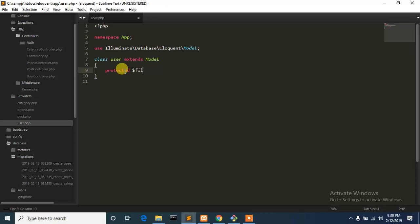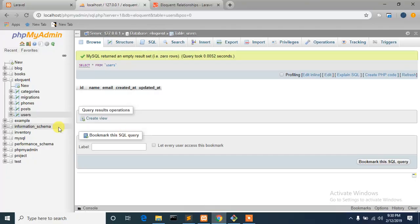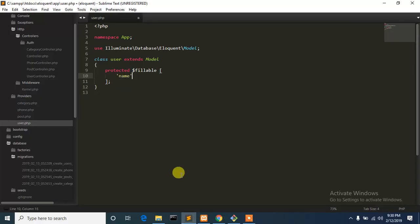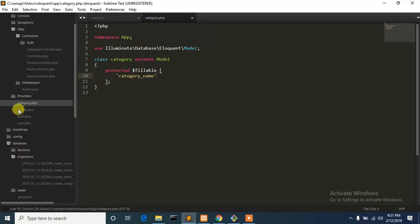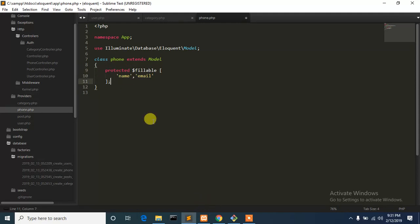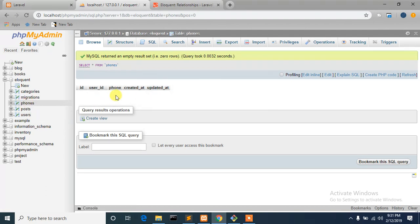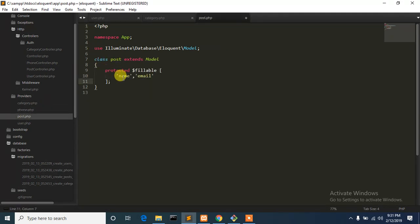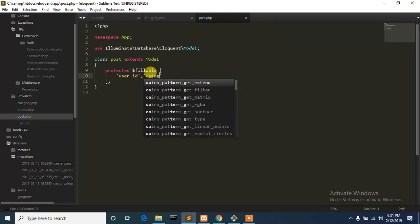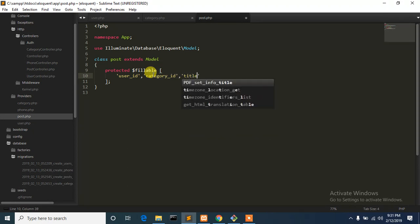Protected. Dollar Fillable. I'm going to show you the filter, the user name, name and email. I'm going to show you the filter and the category name. Phone, phone, user ID number — the same thing: user ID which is the user post code, category ID, which is the category ID, and the title is the description.